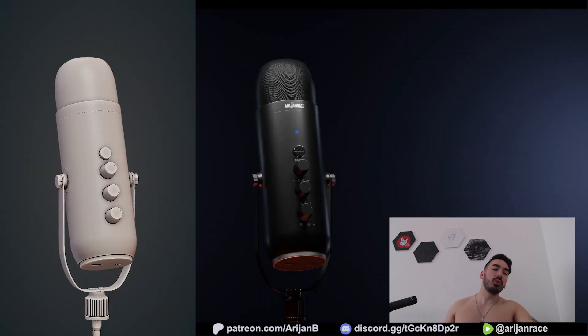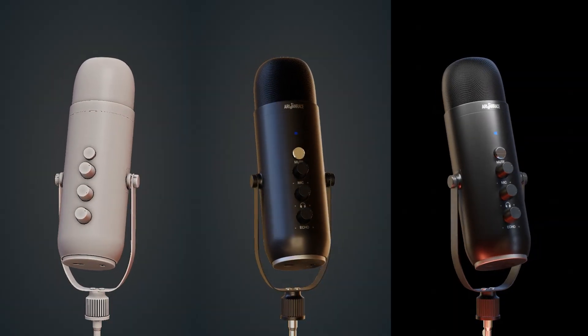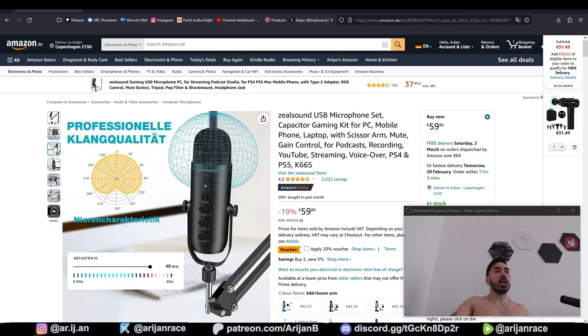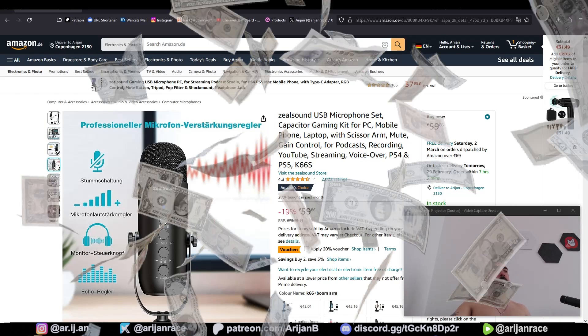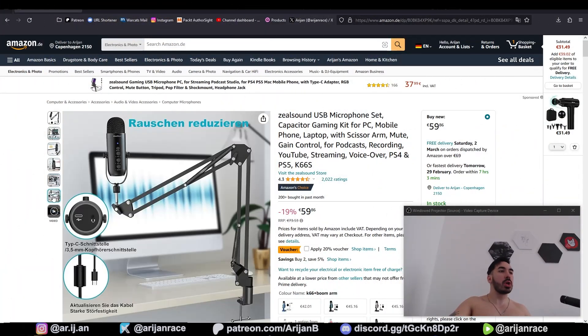I'm going to teach you how to model, texture, and render this microphone in Blender. If you can do this right, you can definitely get paid for visualizing somebody's products for e-commerce purposes.